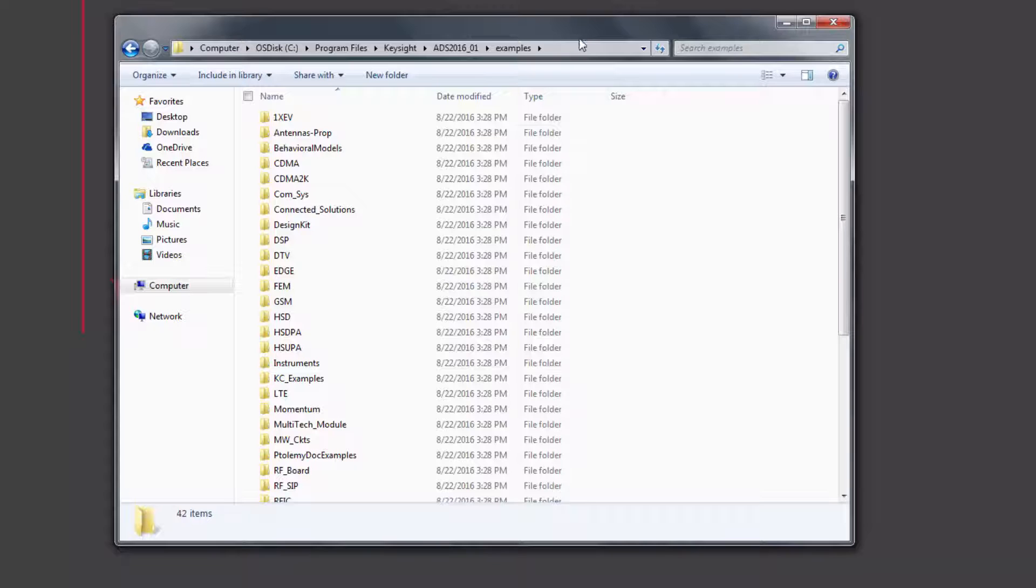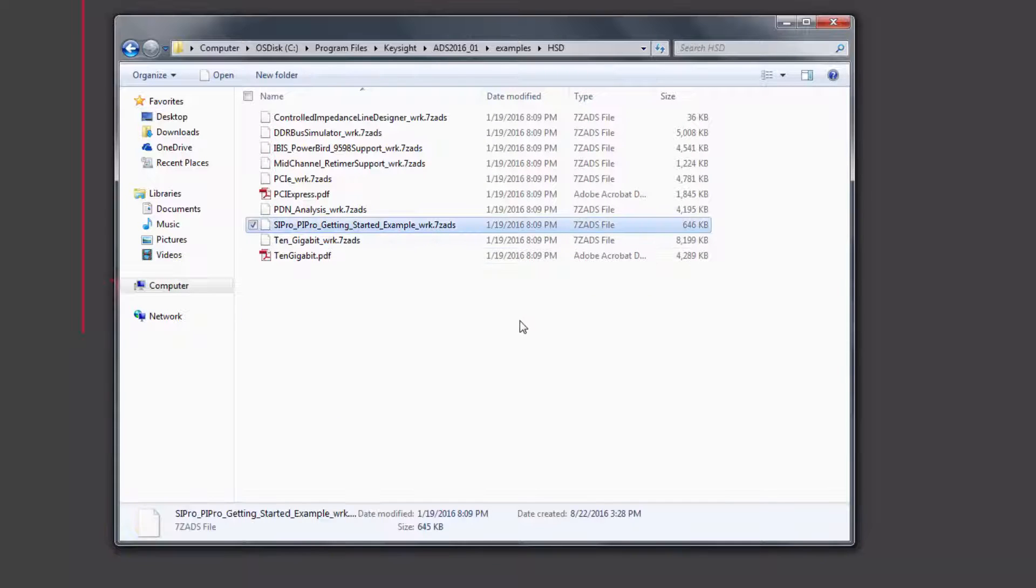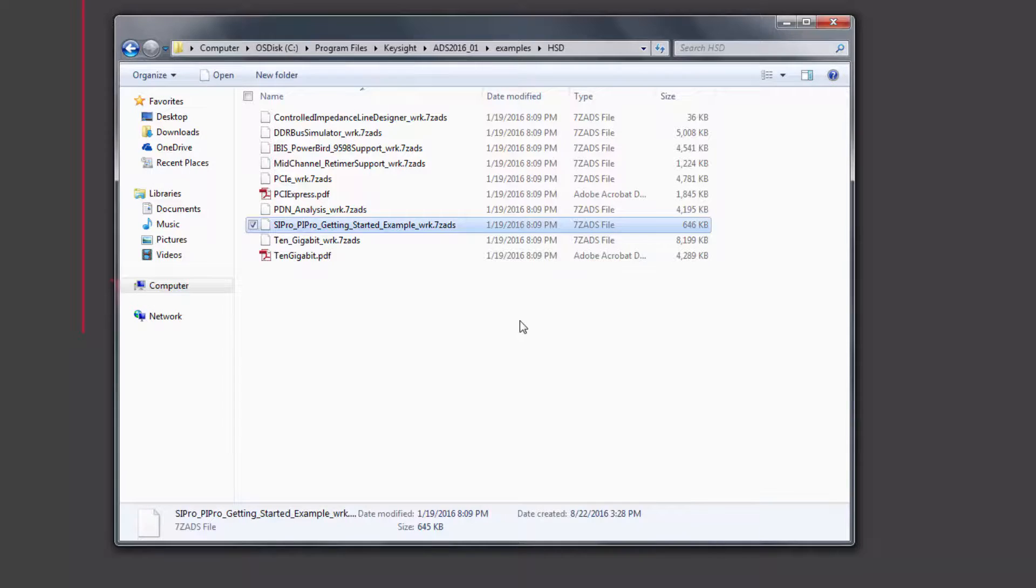Once in the directory, go to the HSD folder, find the SI Pro PI Pro getting started example workspace and unarchive it.